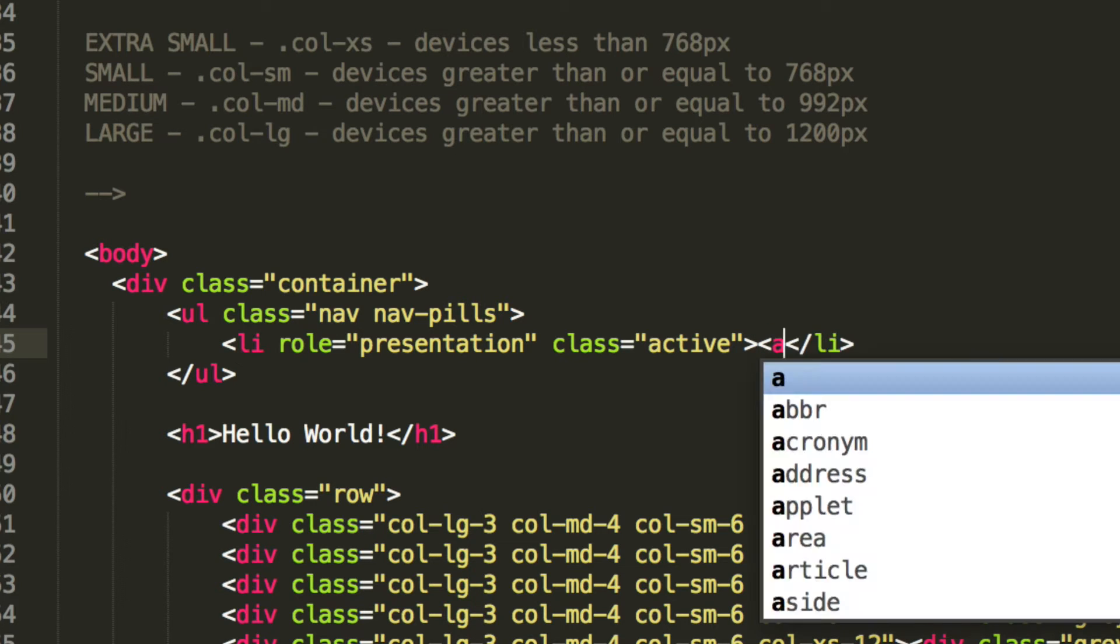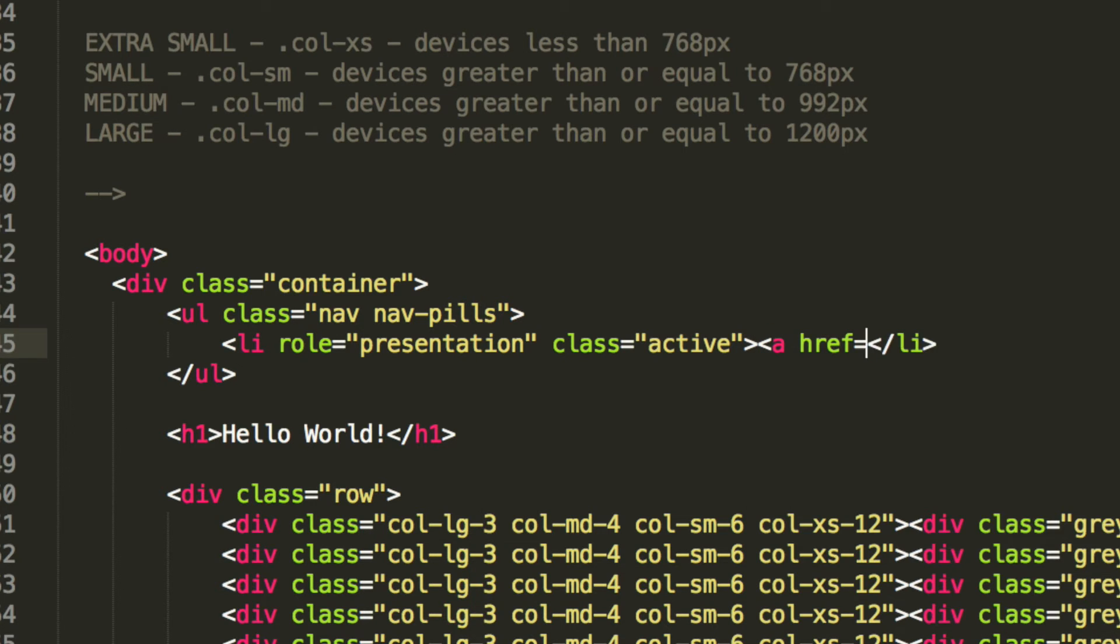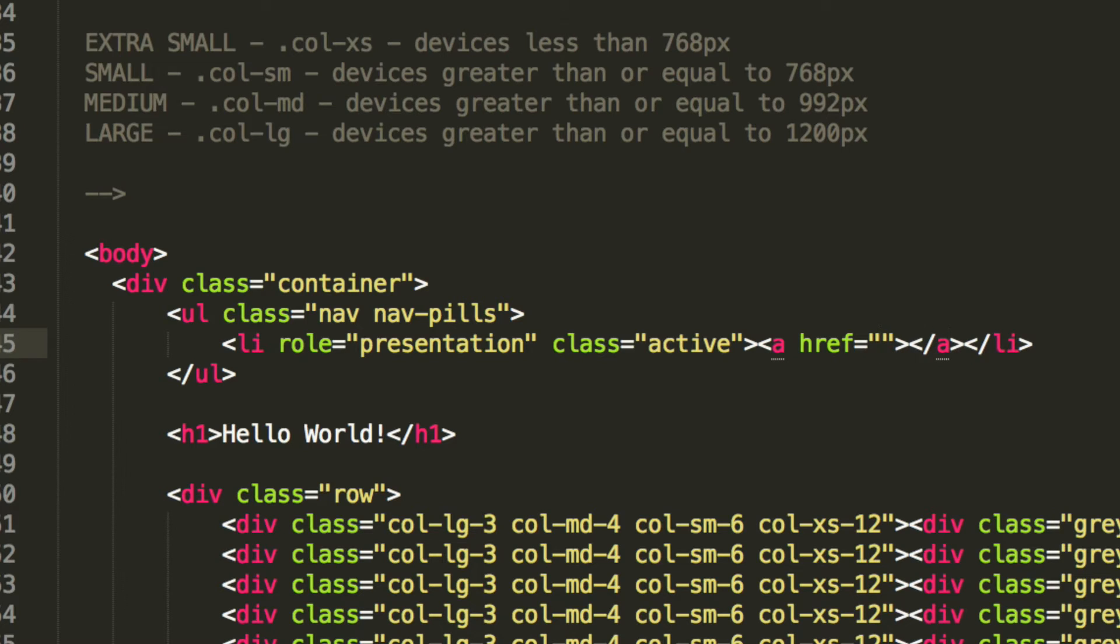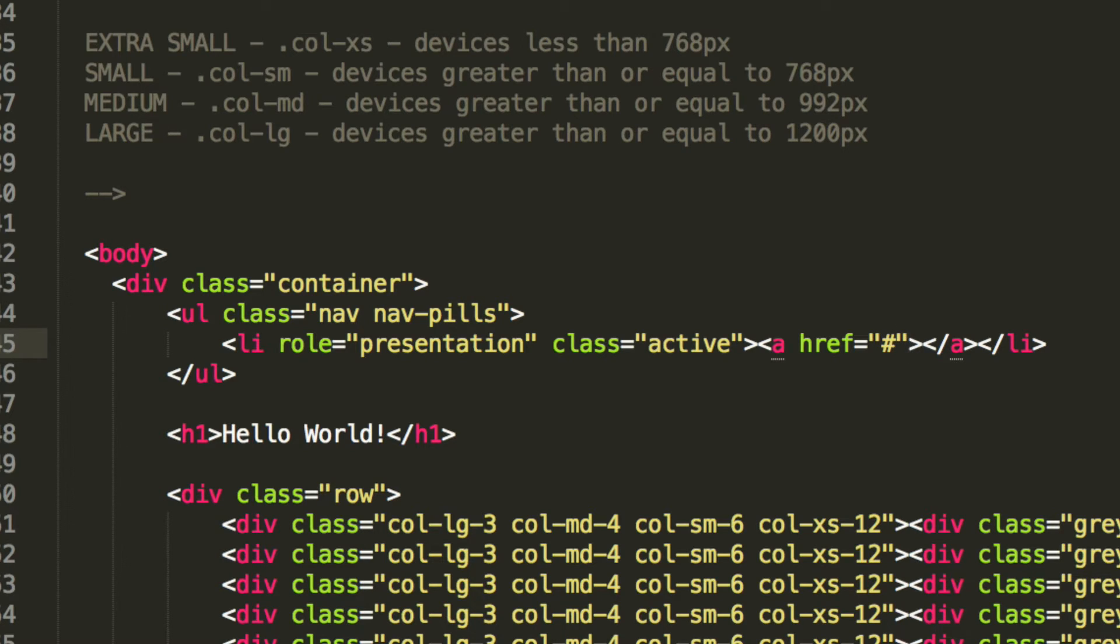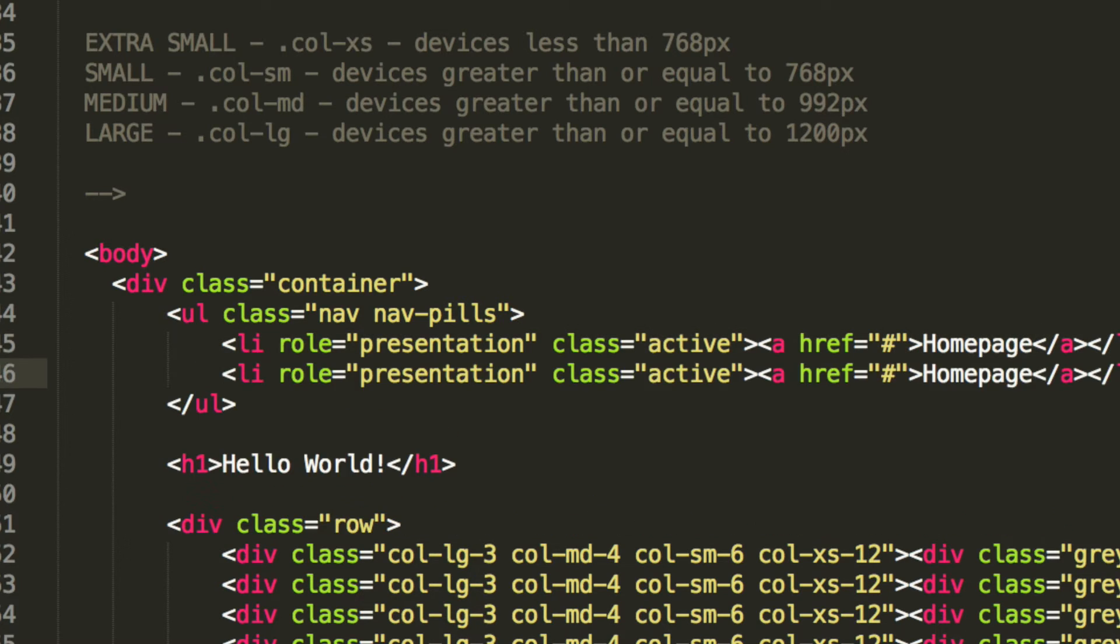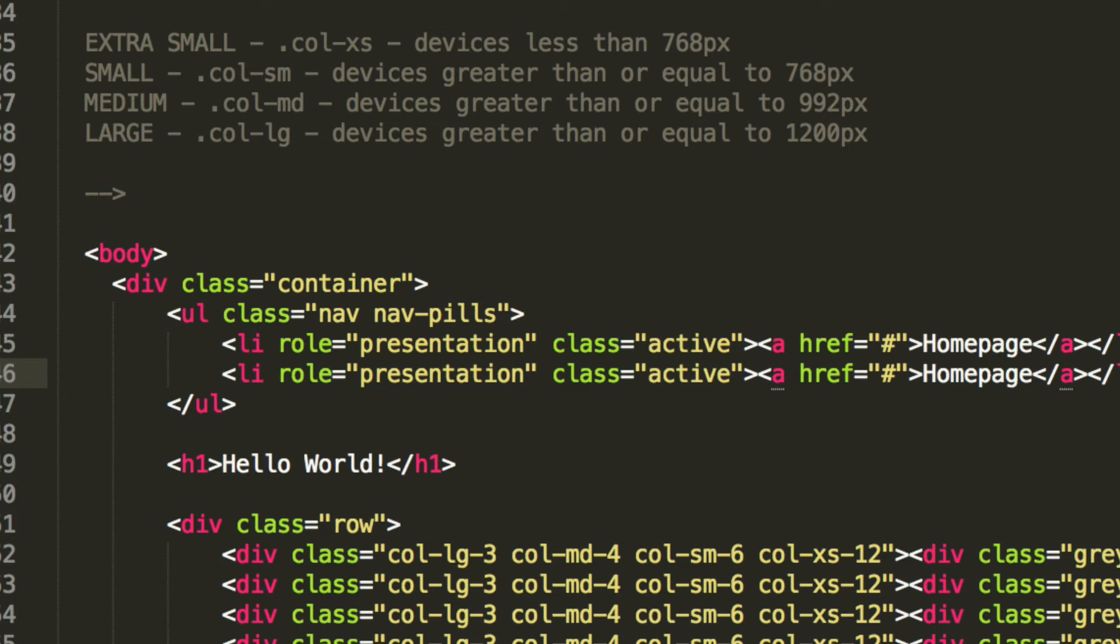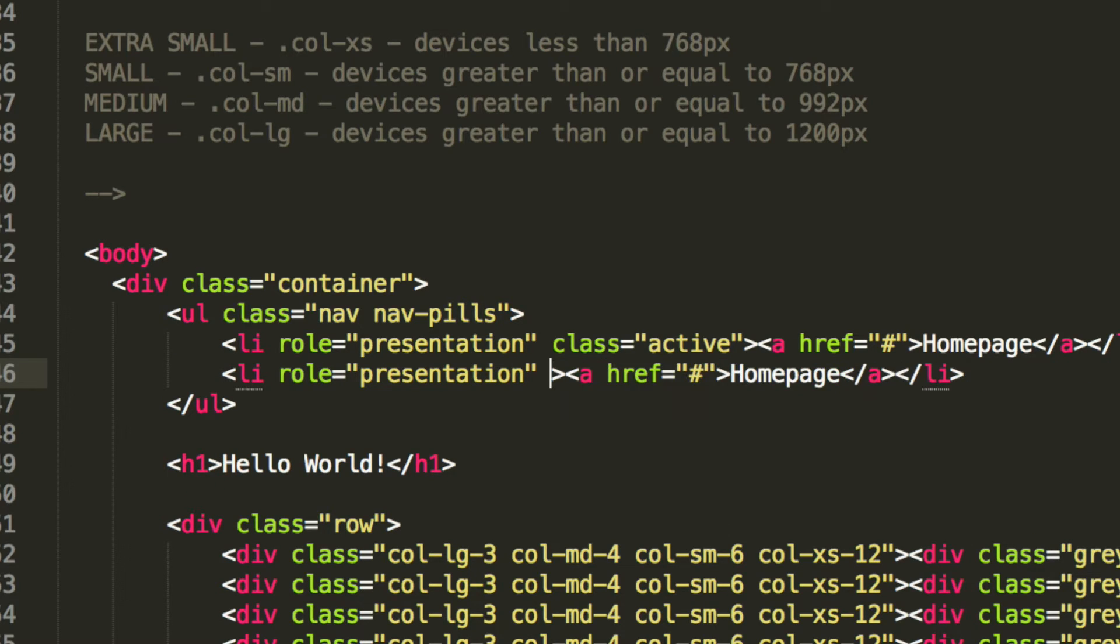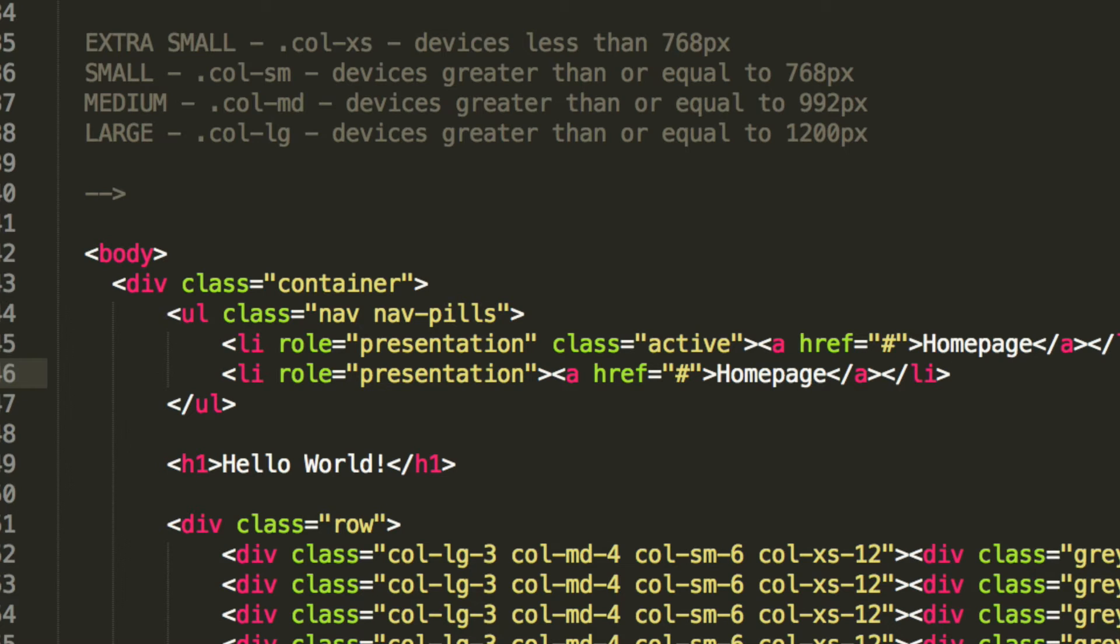I'm going to do an href. Though this won't lead to anywhere, you can make it lead to a different page, or you can make it lead to just like a certain part on your page. And in here, we're going to put homepage. We can get rid of the class, because generally, in pretty much every situation, you only want one nav-pill to be active at any given time.